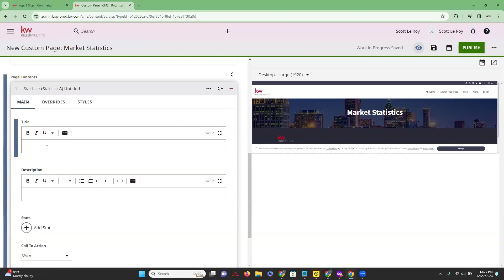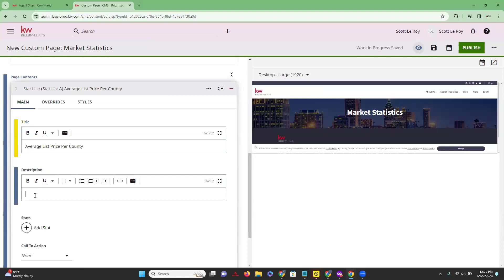This is going to be part of the statistics within this statistics page. We can add a title — let's say we wanted it to be 'Average List Price Per County.' You can also add a description here if you would like.